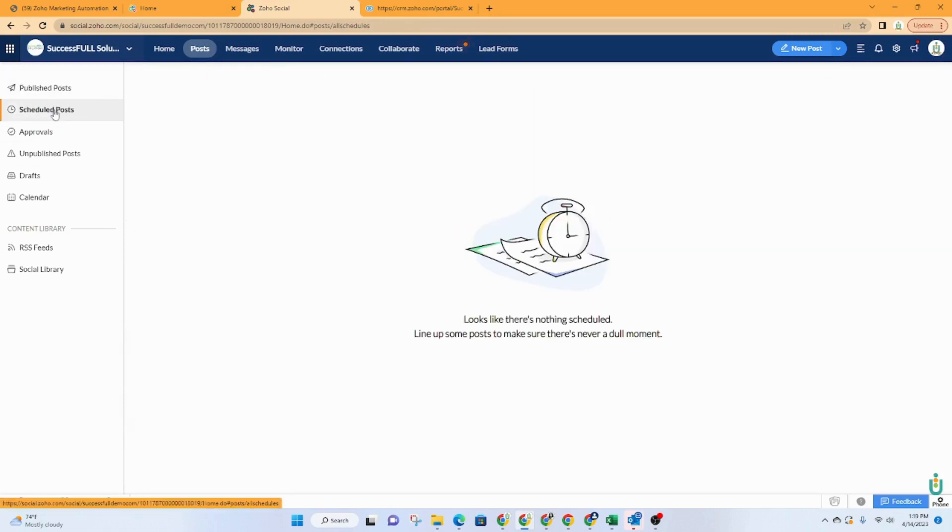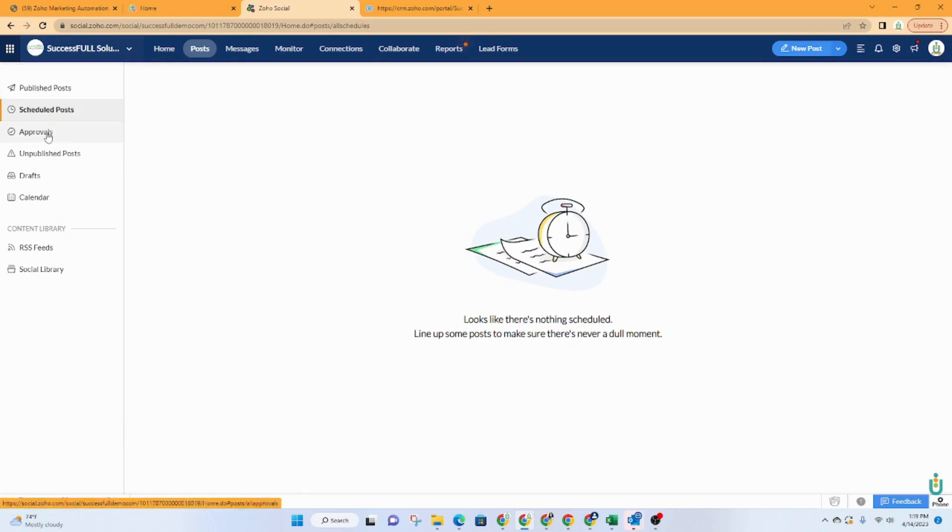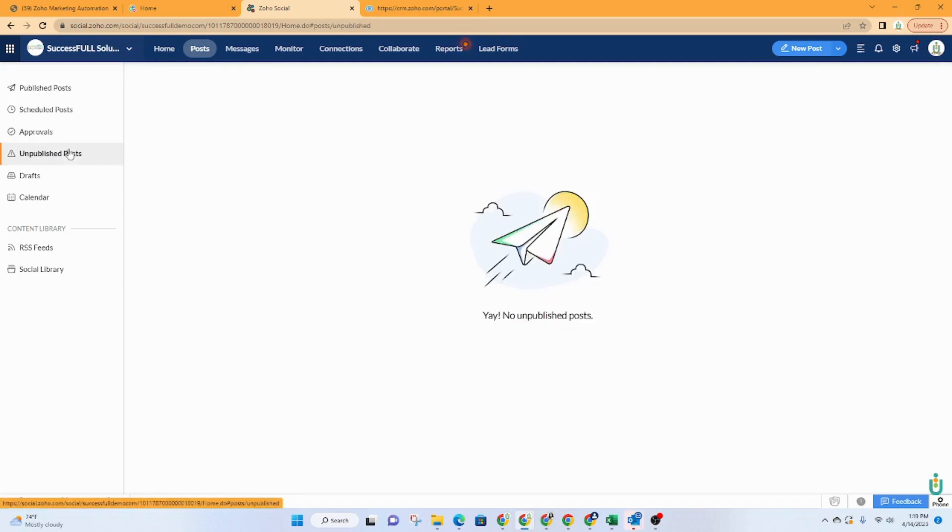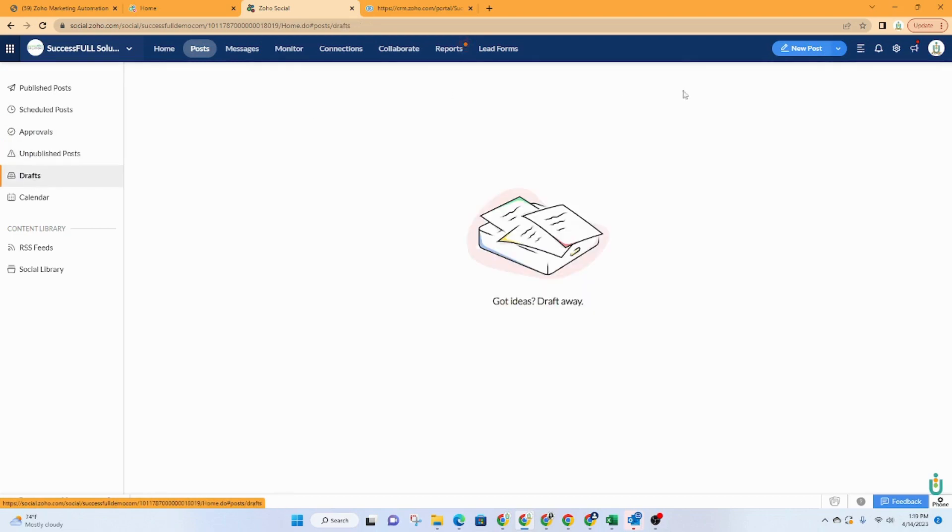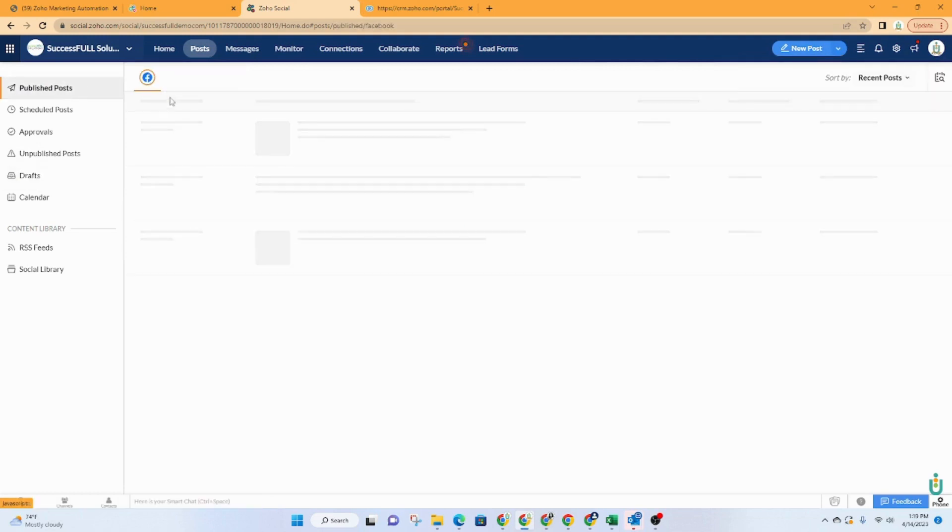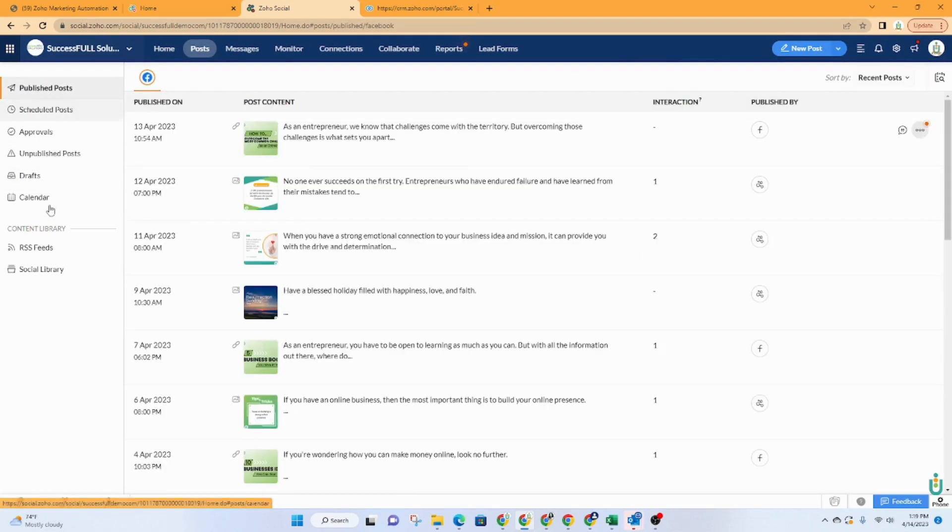Scheduled posts would look the same way, except they will be those that you have scheduled and they have not posted yet. And then if you're using some type of approval process, you'll have that here. Any posts that have have not been published would be here. And then you've got a draft section. So they all pretty much look just like this. They're just categorized.